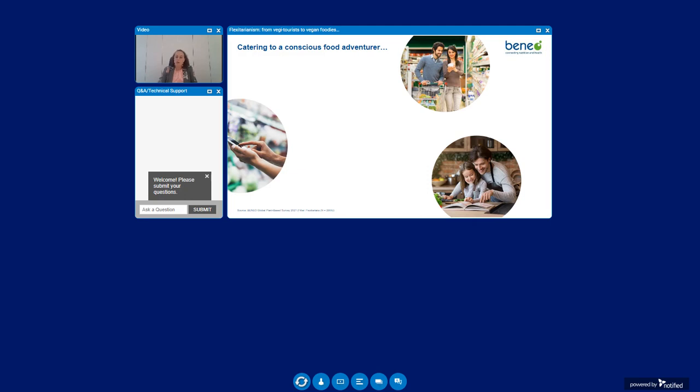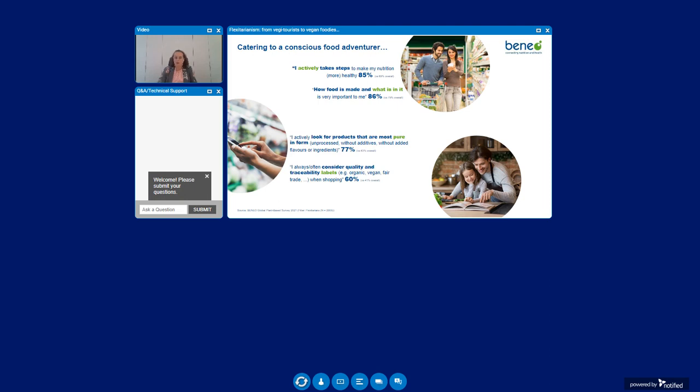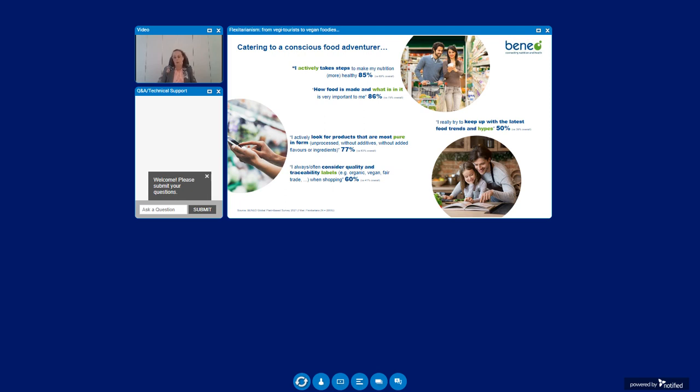These consumers significantly take more active steps to make their diet more healthy. To realize this they pay a lot of attention to how food is made and what's inside. An important reason to buy plant-based is the more natural image. They share a higher interest in specific product labels such as those related to quality and traceability. Not to forget that these consumers like to see themselves as foodies. Flexitarians are trying to keep up with the latest trends and types, following chefs on social media to get more inspiration.